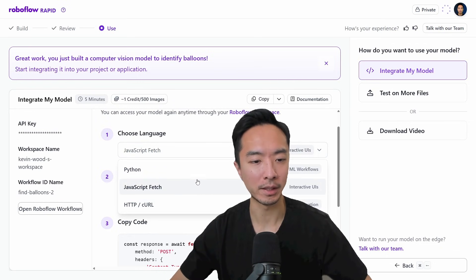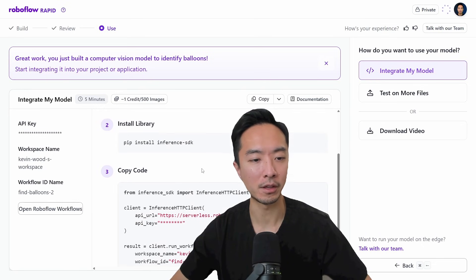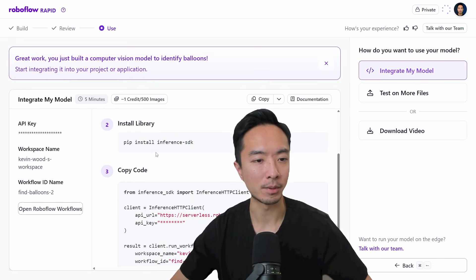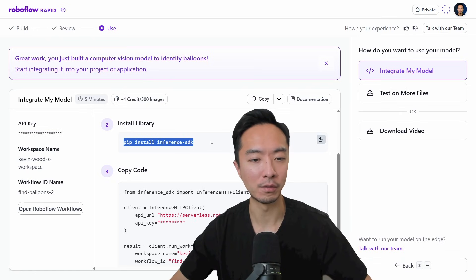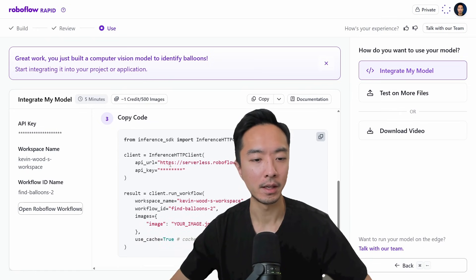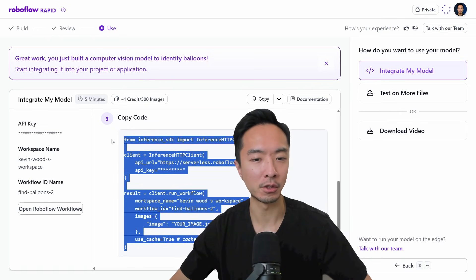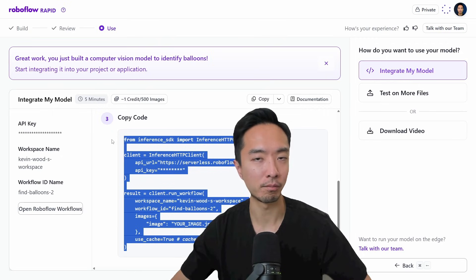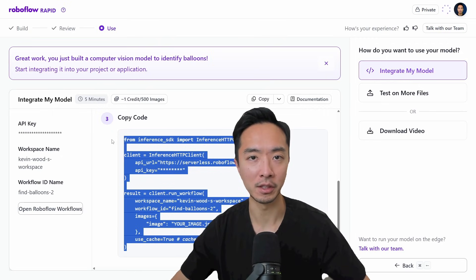For example, if you want to run it in Python, it's really easy to get up and running. You just do pip install inference-sdk, and with just a few lines of code you're able to run this model pretty much anywhere you want.